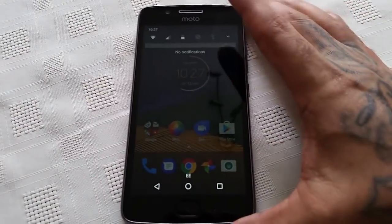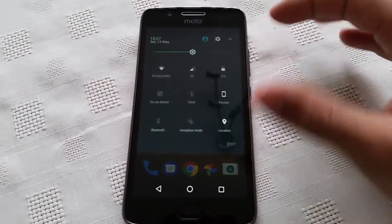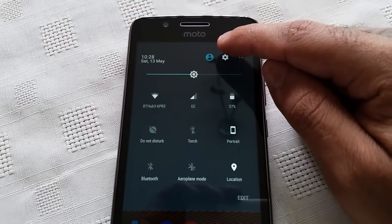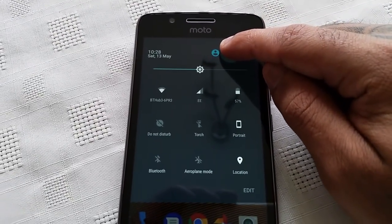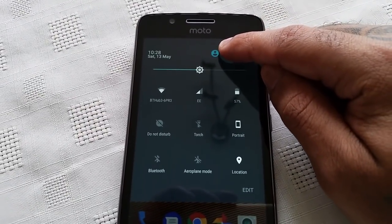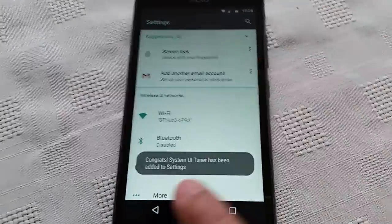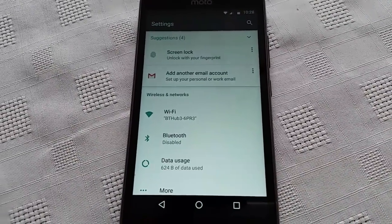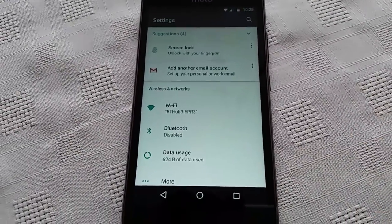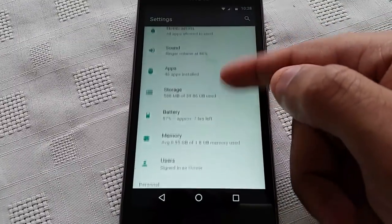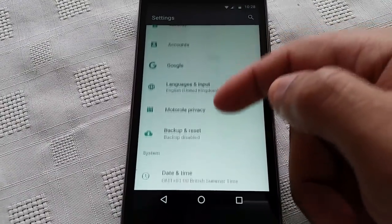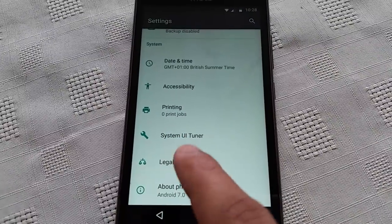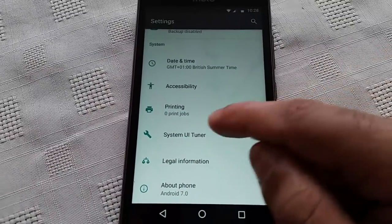Just pull down the notifications and long press on the settings icon. When you let go, it should say 'Congrats, System UI Tuner has been added.' Now when you scroll down, you should then see System UI Tuner.